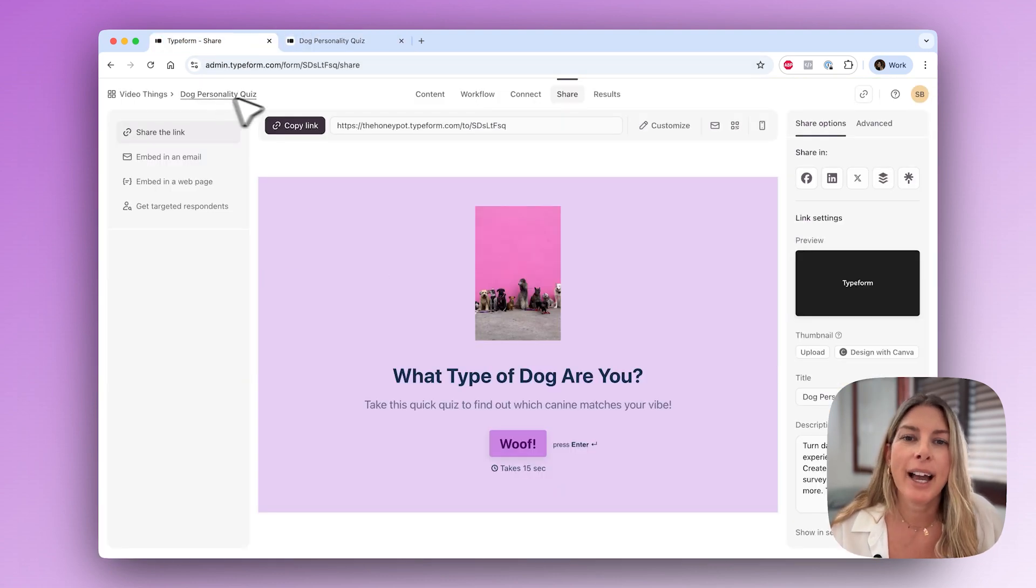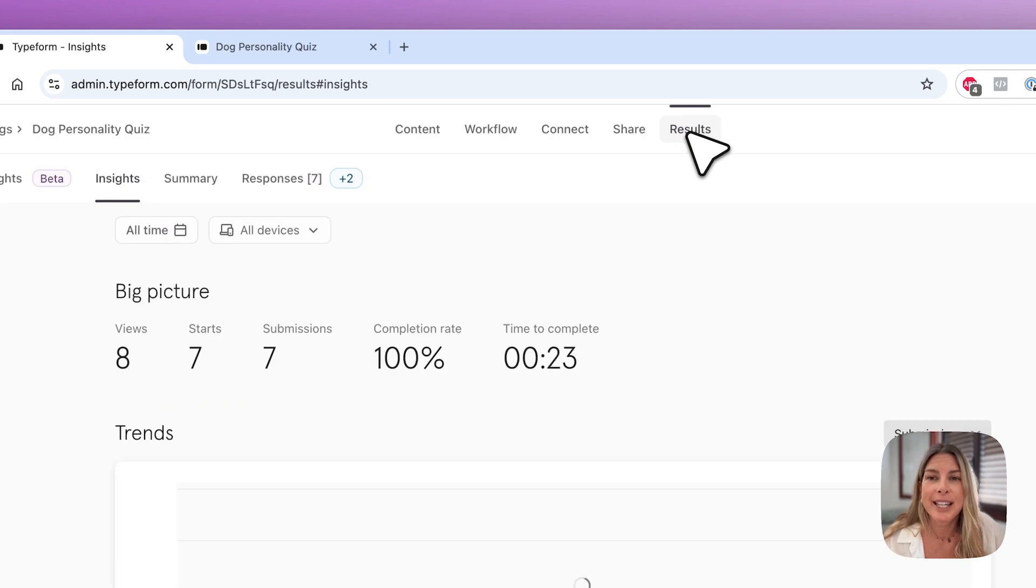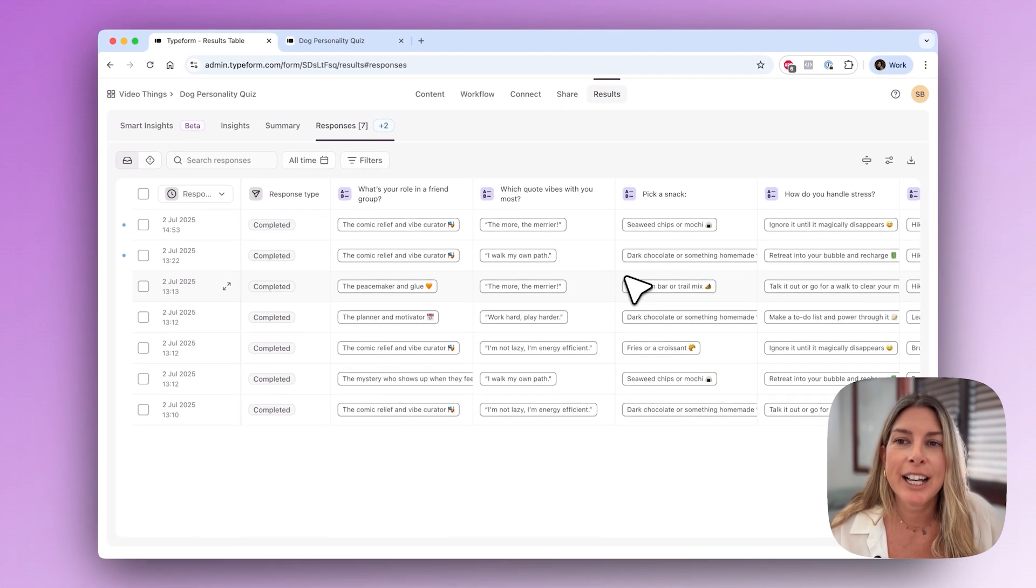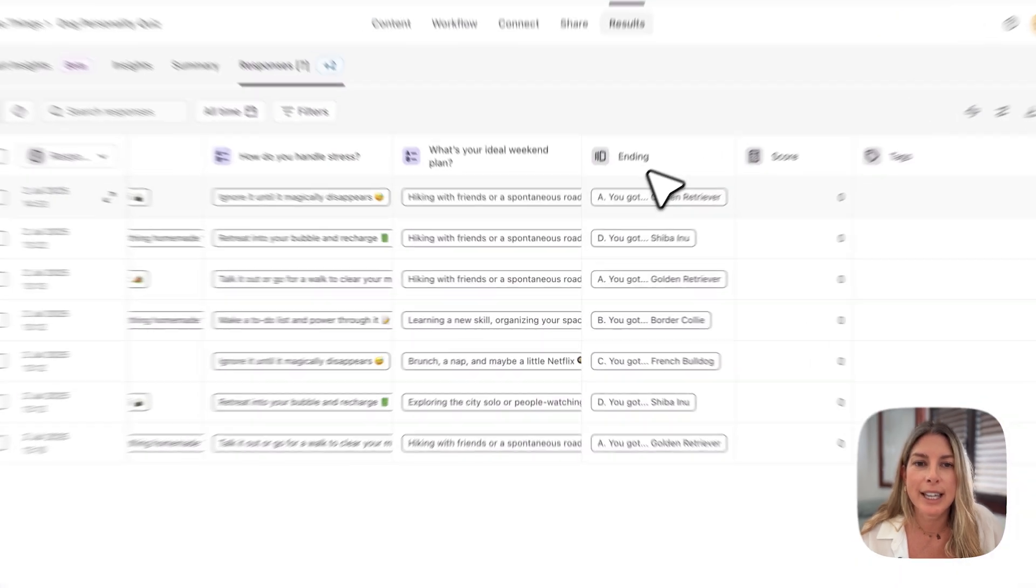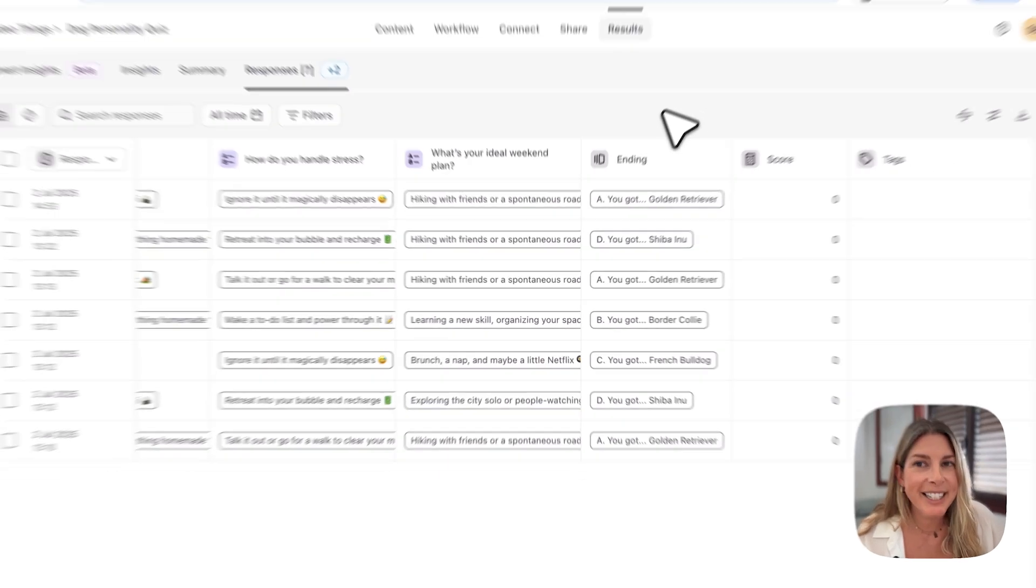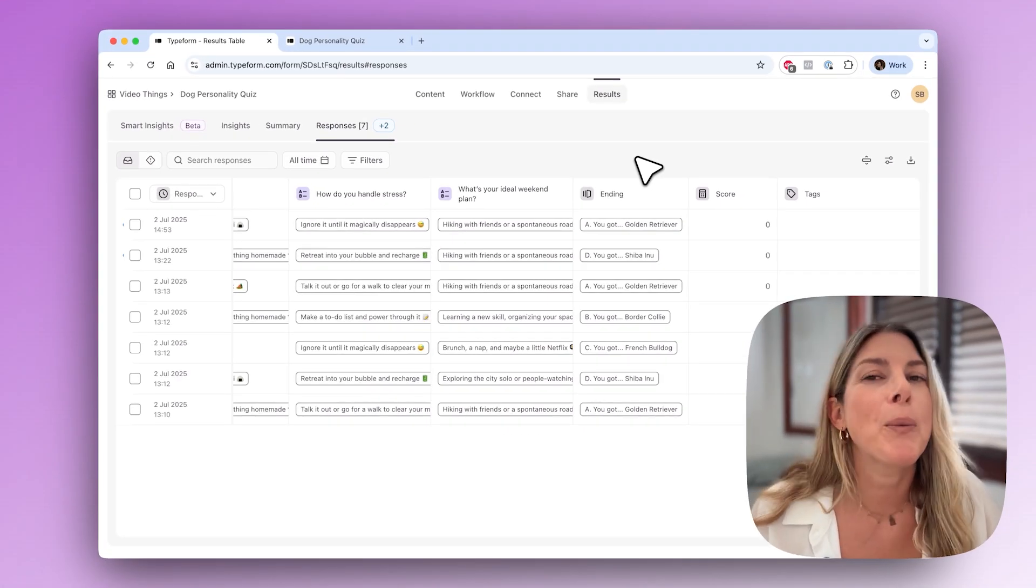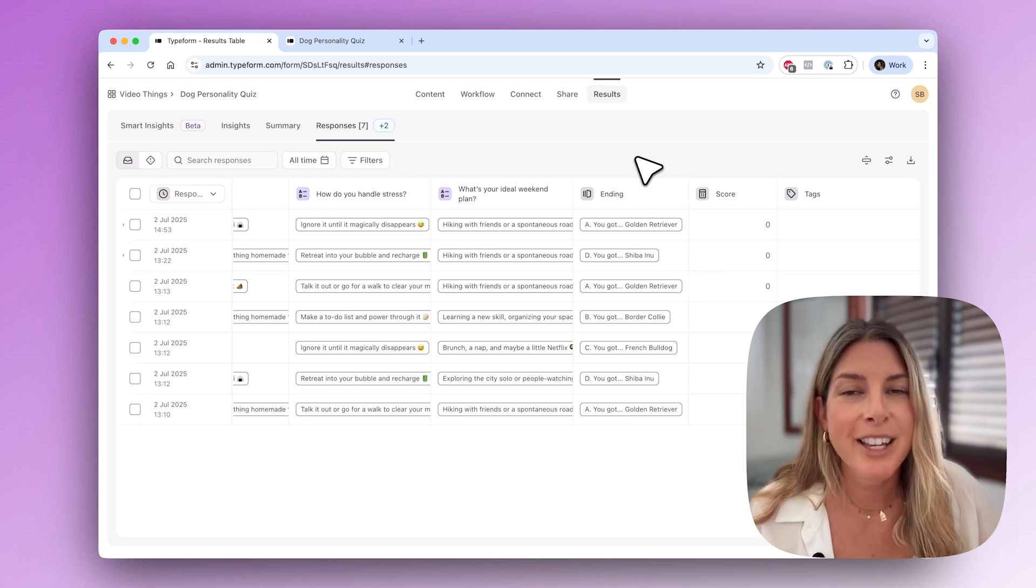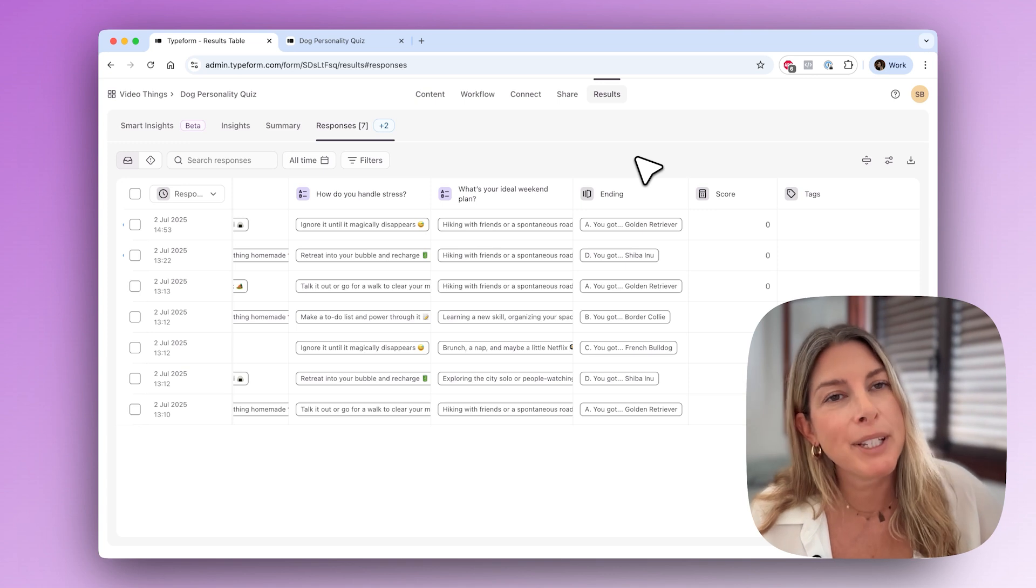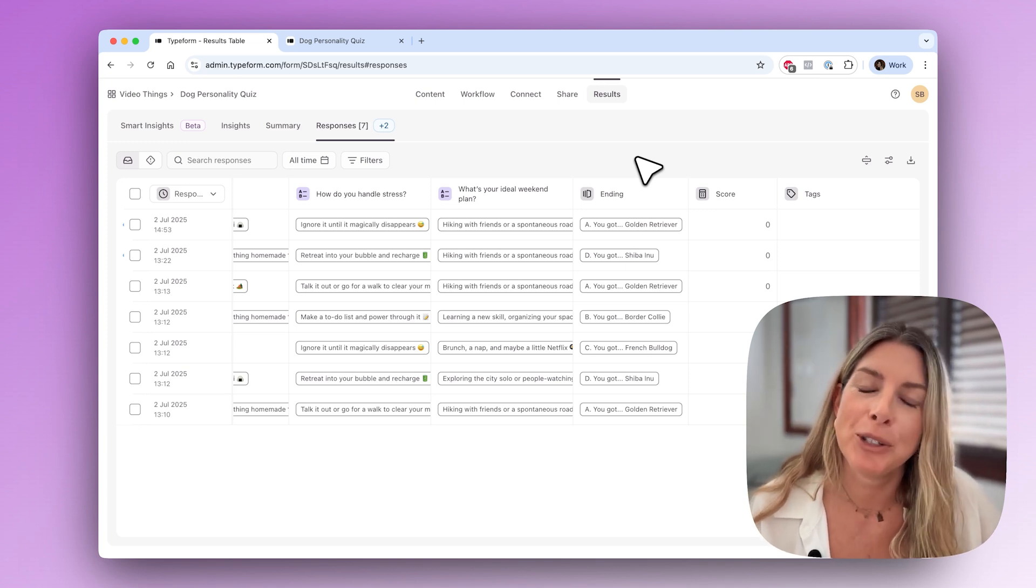Now if we go back I've already sent this out to some of my co-workers and if you go to the responses you can see here all of the responses and you can see the endings. These are the endings that people landed on the most often. That is the super easy way that you can create a personality quiz with Typeform with our new match quiz mode. Don't forget to check out our knowledge quiz mode as well and check out our help center for more tips and tricks on how to use Typeform.